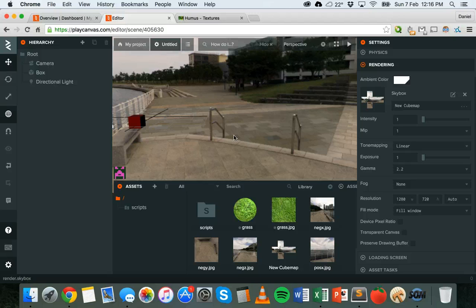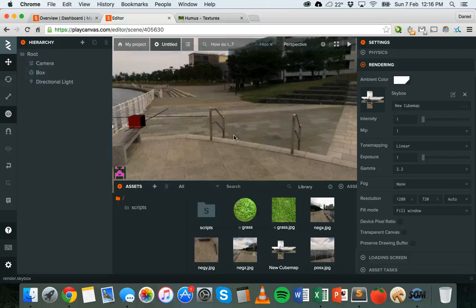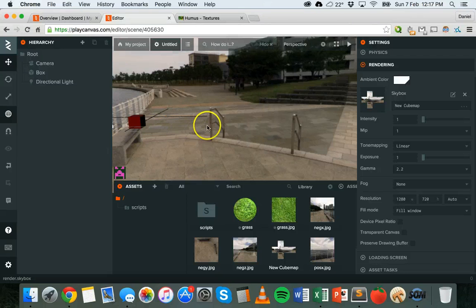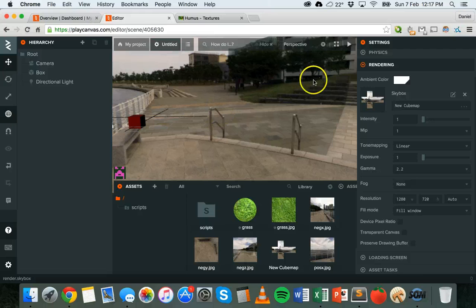So that's how to add a skybox to your PlayCanvas game using a cube map. I'll put links to different places where you can download cube maps from in the video here. That's all for this tutorial, thanks for watching.